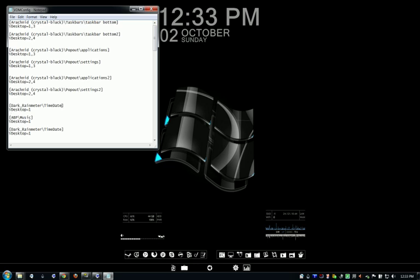And I need VDesktop equals 1, meaning it's only going to show up on 1. You can do 1, 3, and it'll be on Desktops 1 and 3.